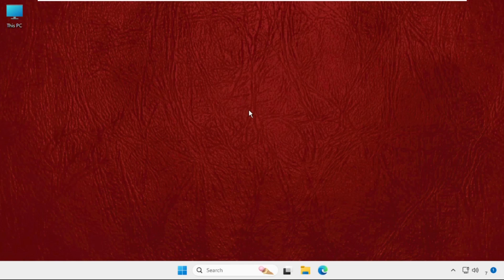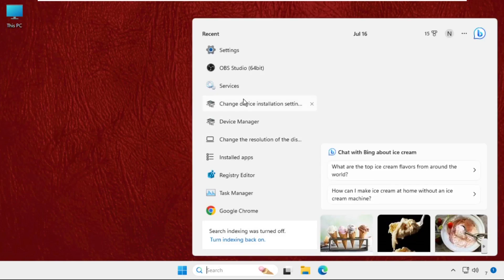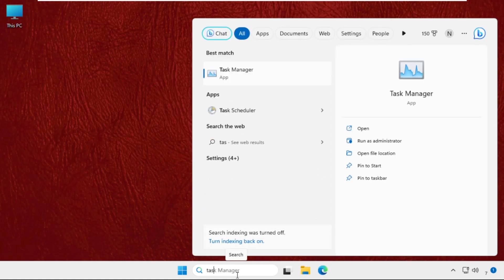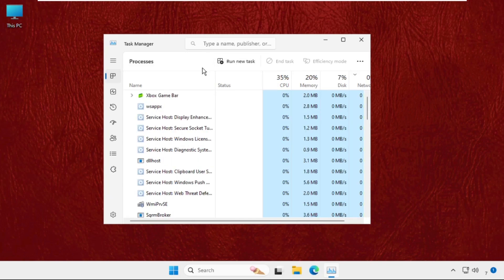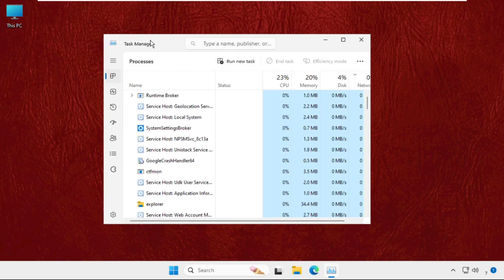First of all we need to open the task manager. You can go to search bar and simply type task manager. From the search results click here to open it and once we are here we need to click on the run new task.